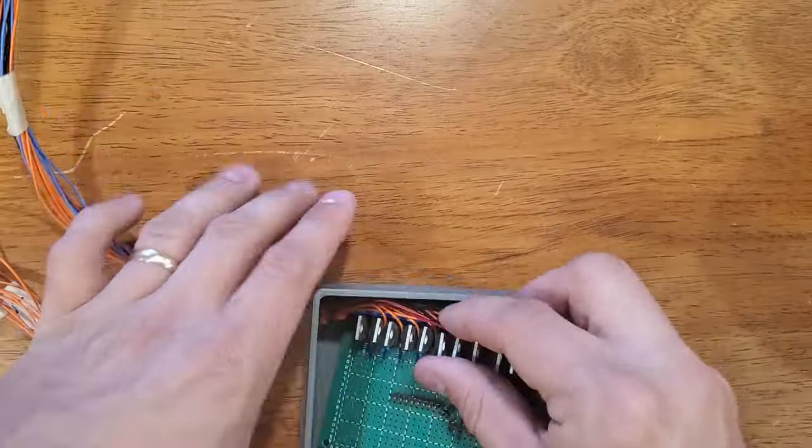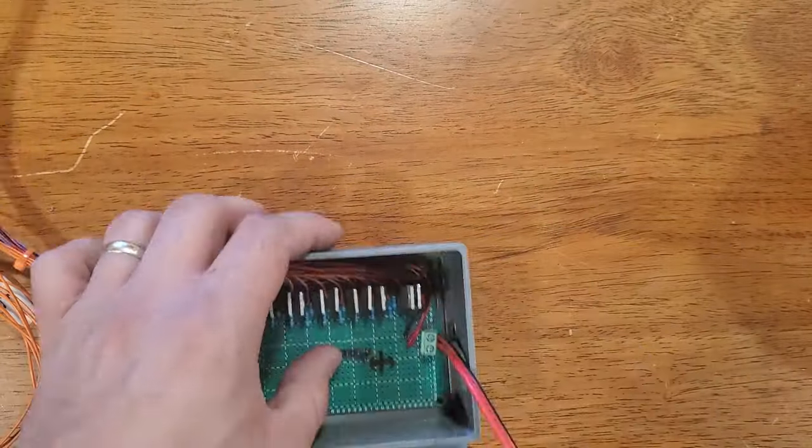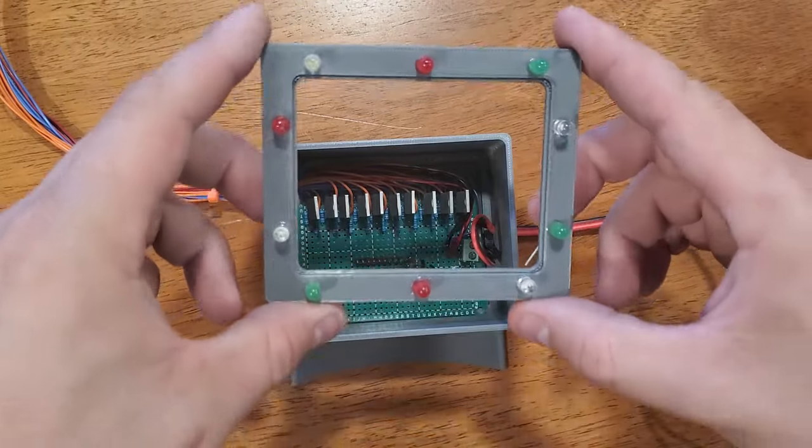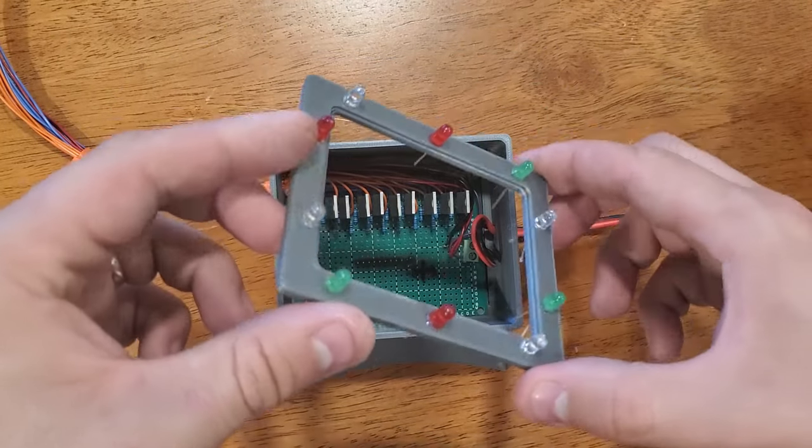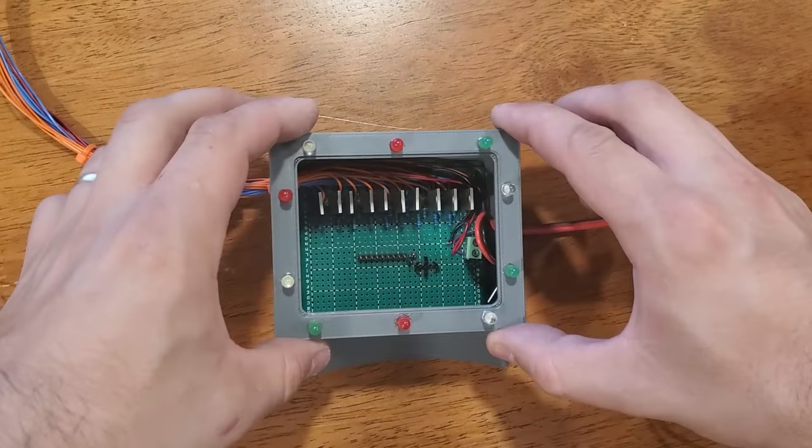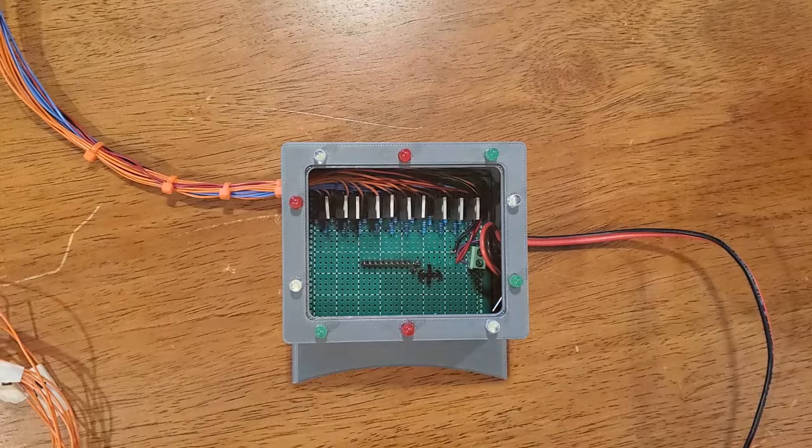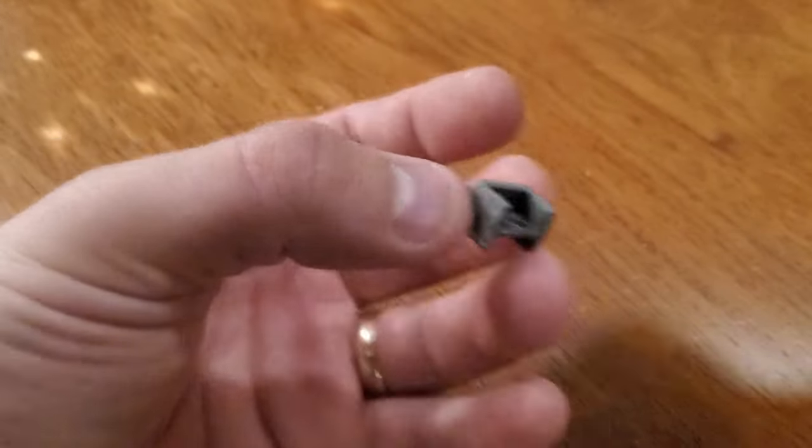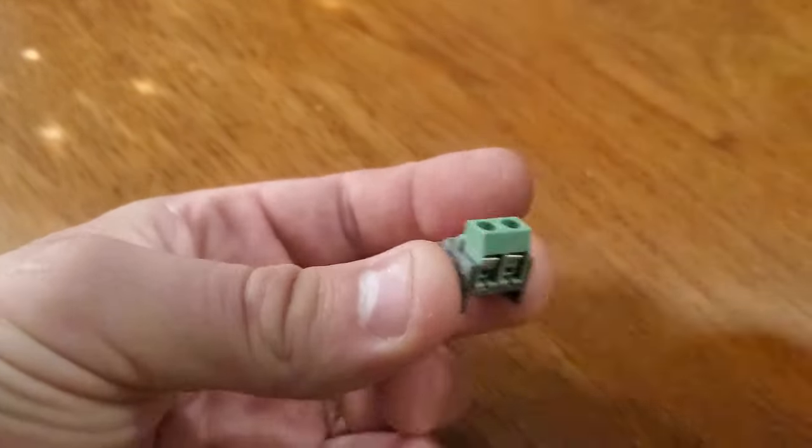I printed a box for the board with a hole for the cabling, and placed the Christmas themed indicator LEDs on the rim of the box, which the lid will go on top of.